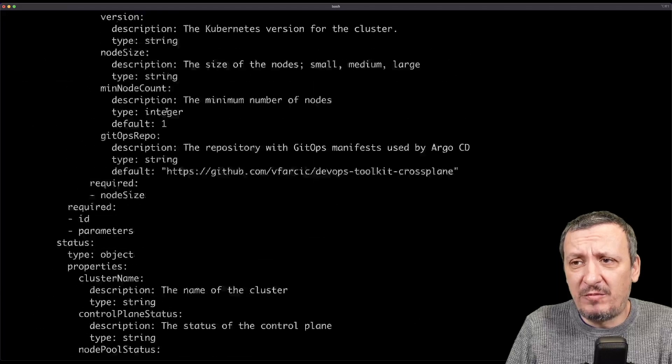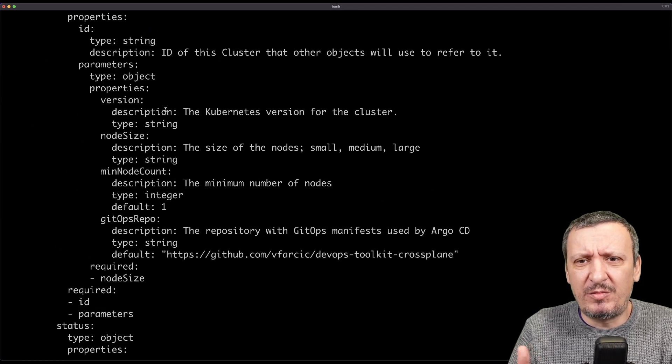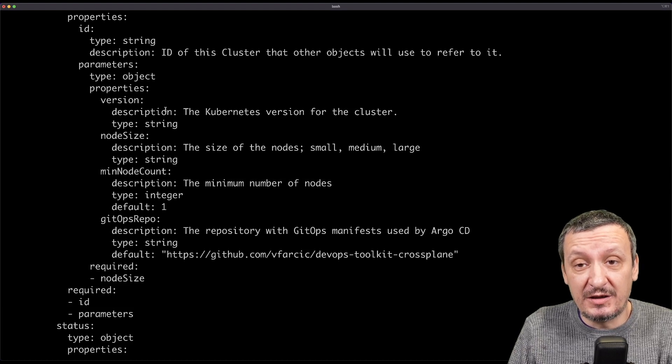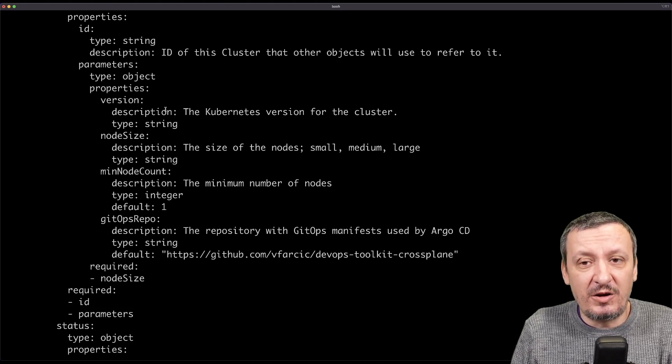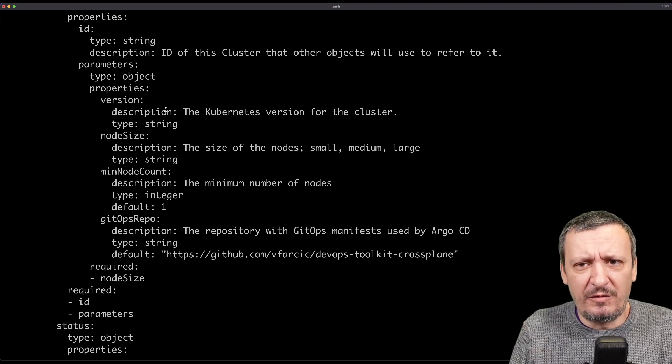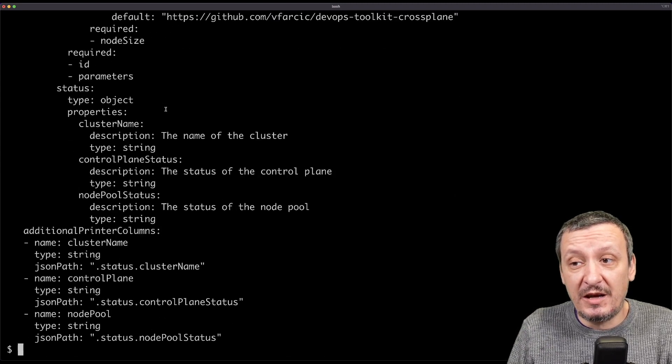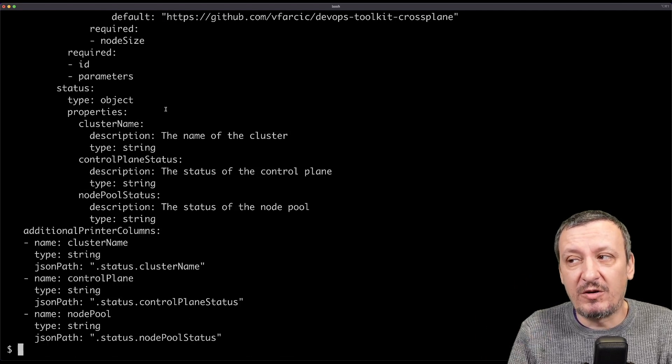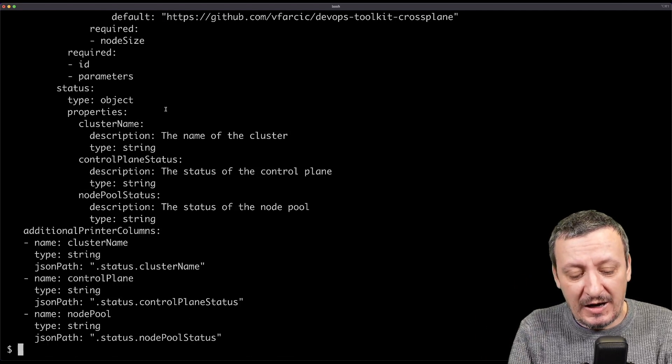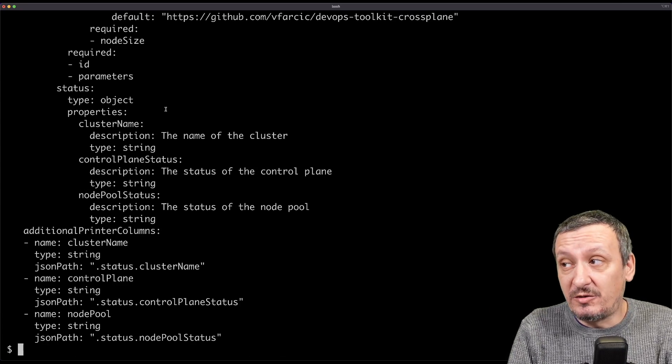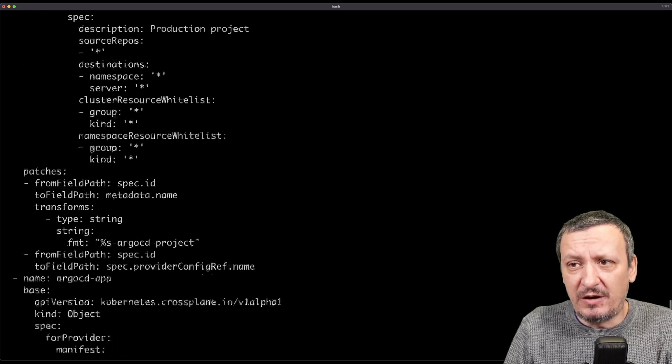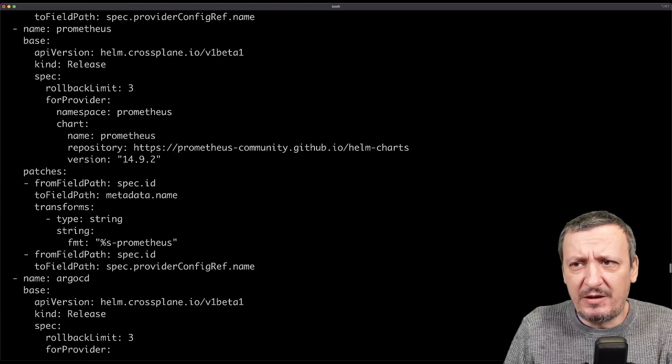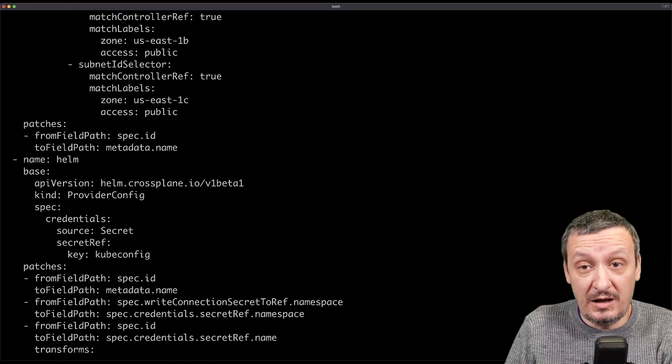I'm defining a composite resource definition that will be converted into custom resource definition that anybody who wants to manage and create Kubernetes clusters can use. It has a couple of properties, nothing really special. I will not explain in detail how this composite resource definition works nor how compositions work in general. If you're not familiar with compositions, I will leave a link to a video or two.